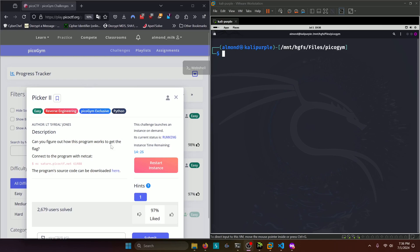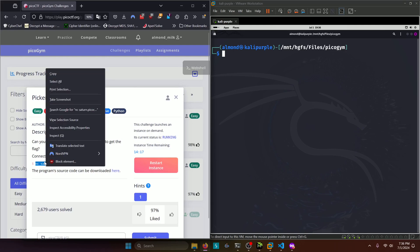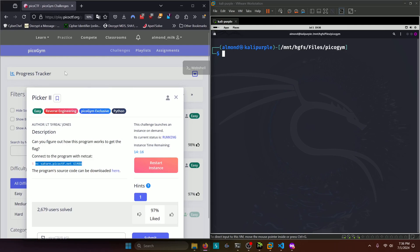Can you figure out how this program works to get the flag? Connect to the program with netcat here, the program source code can be downloaded here. Alright, let's go ahead and connect to the netcat portal.